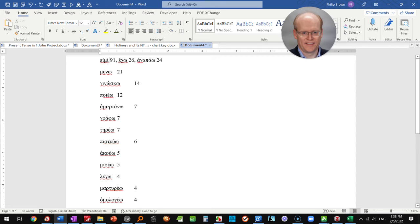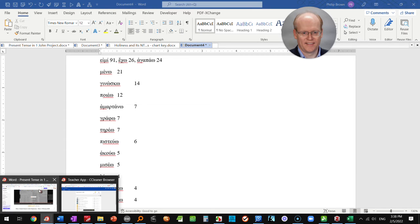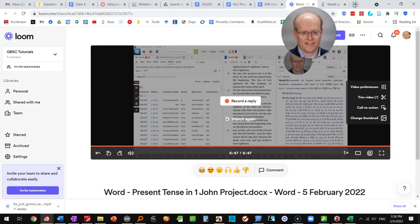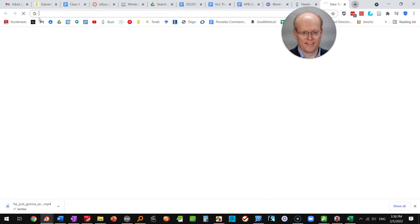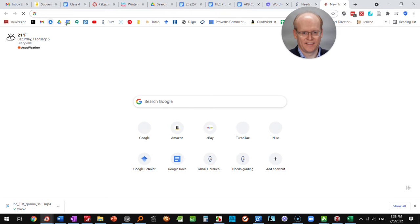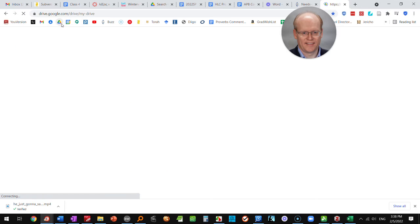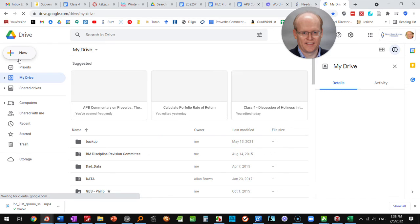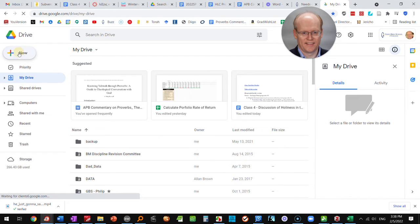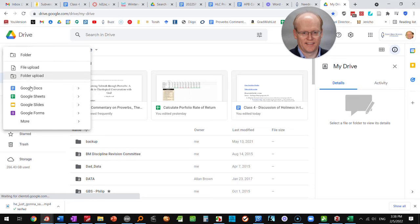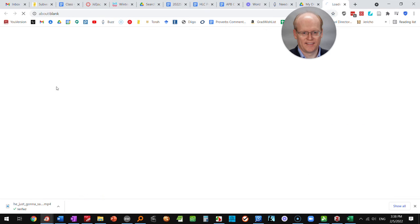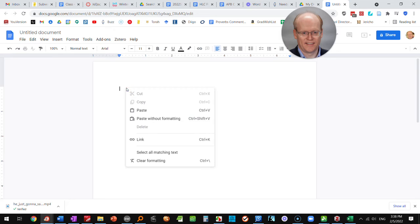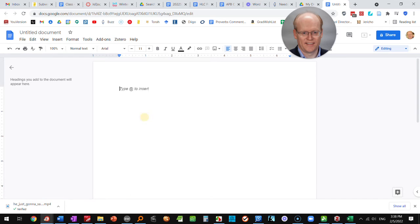If you don't use Word, which is what I'm using here, and use Google Docs, you could do the same thing in a Google Doc by opening a new document.